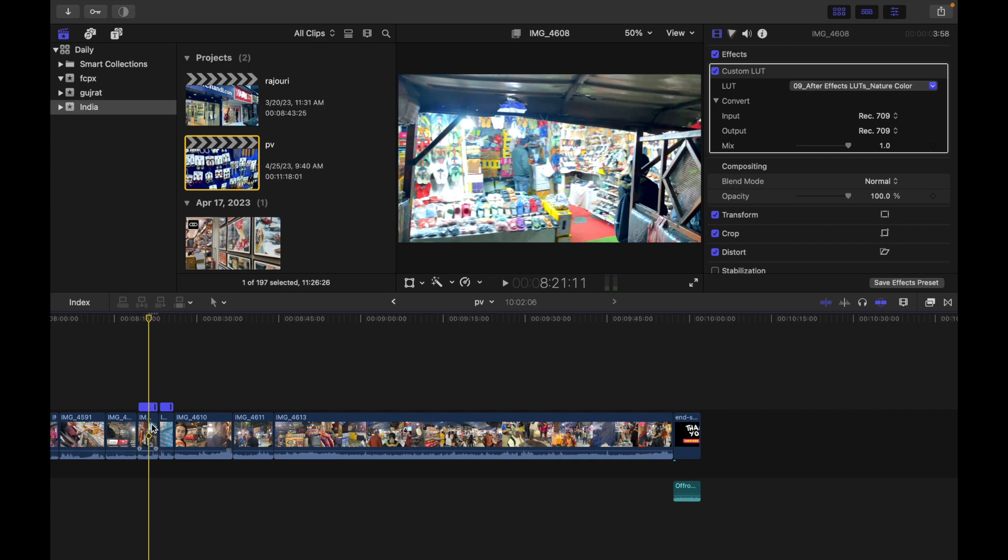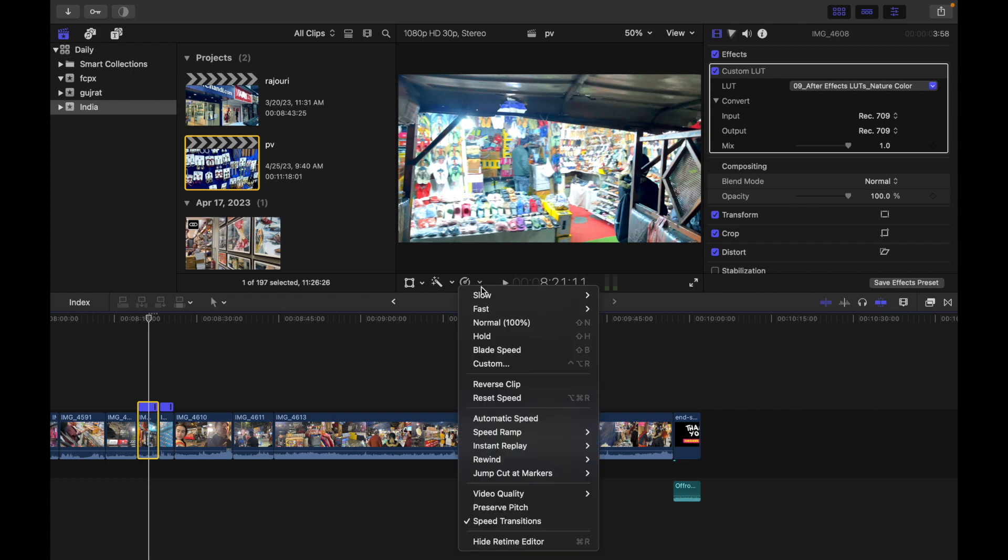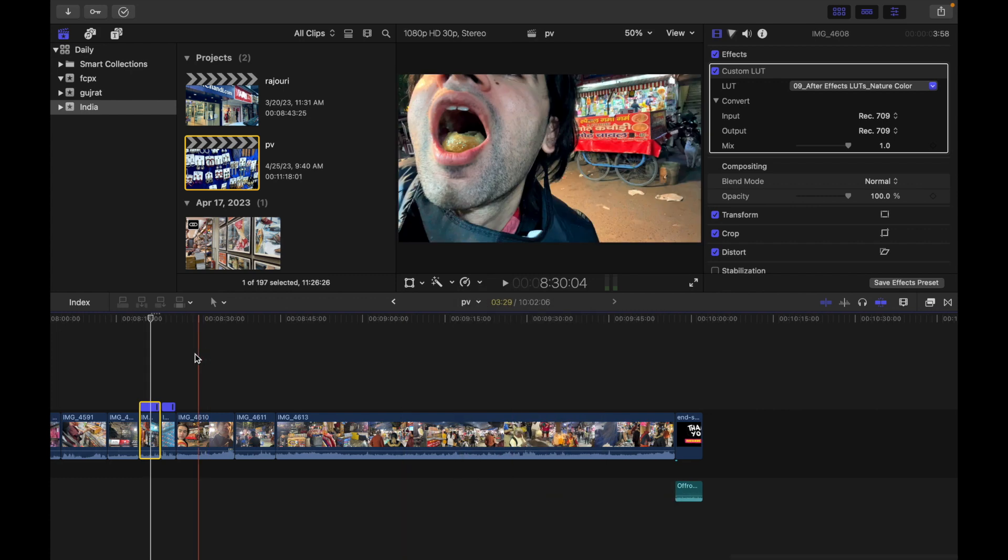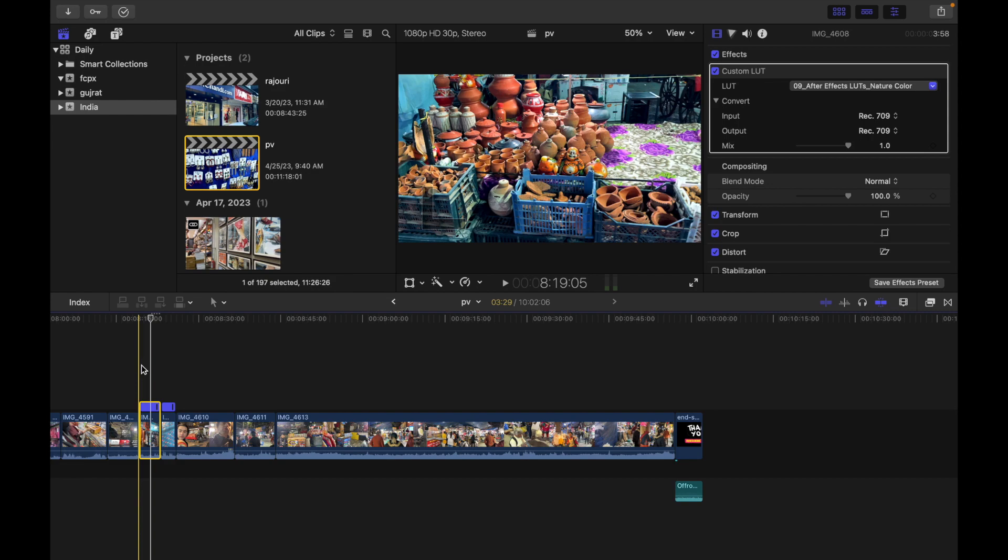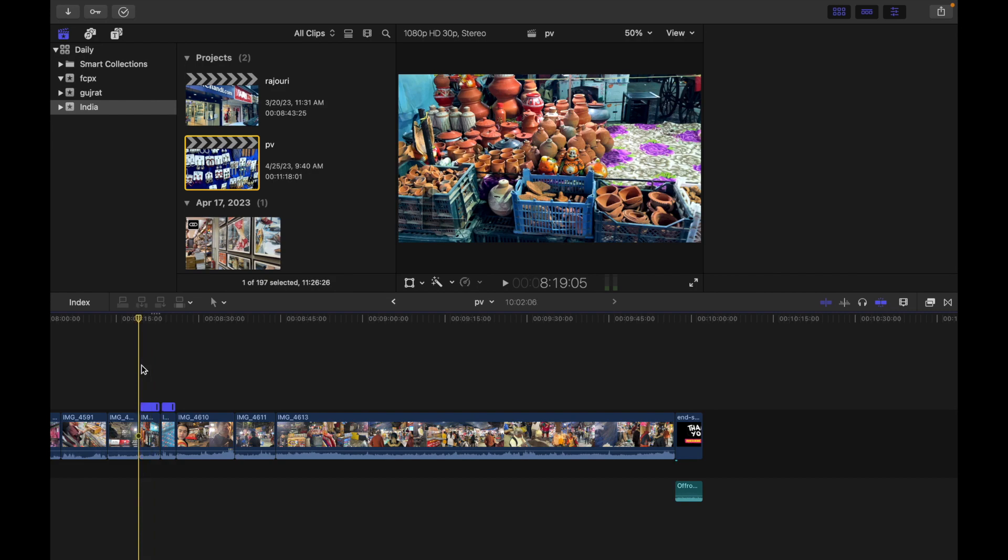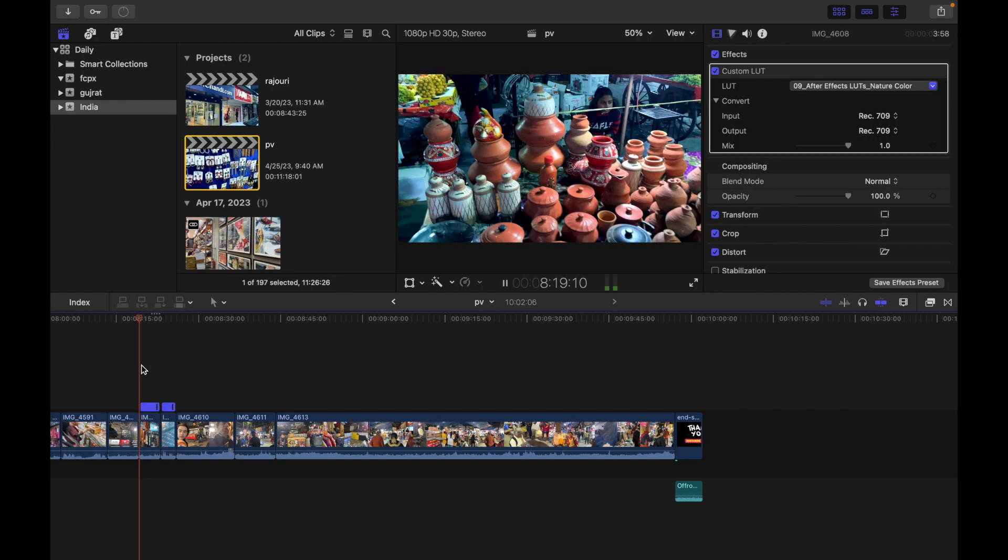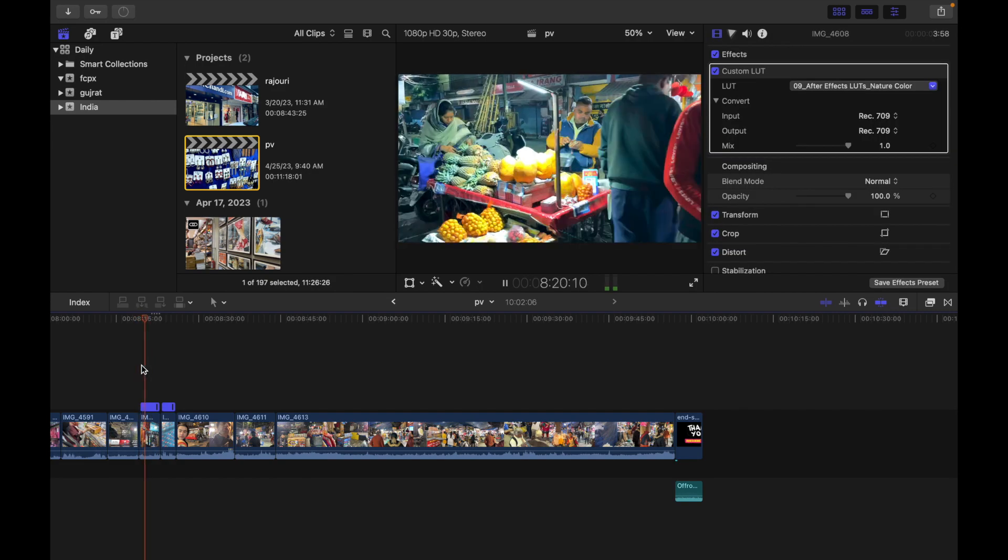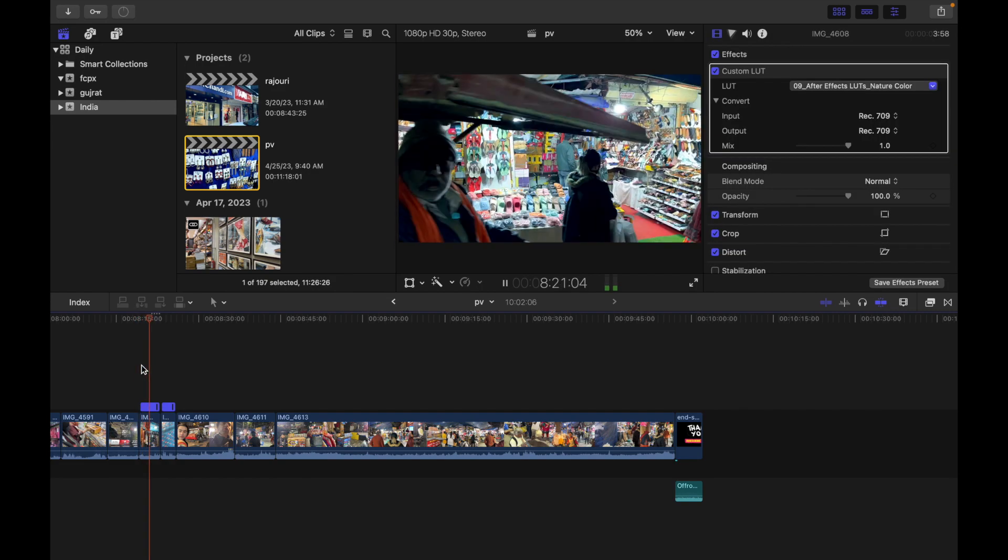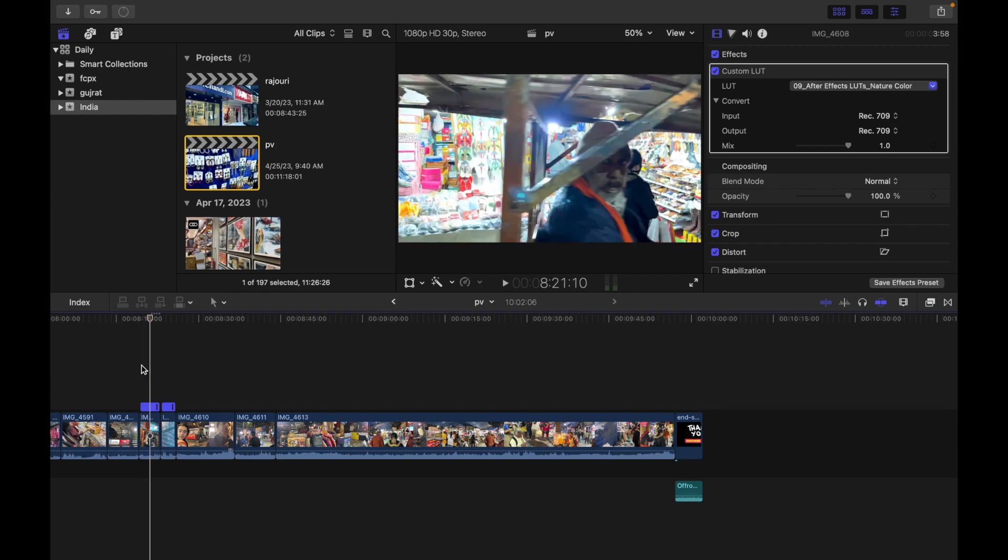So I'm gonna go over here. I'm gonna click right over here and scroll down and click on preserve pitch. I'm gonna click on that. If I play it again, you can hear the pitch is now normal.